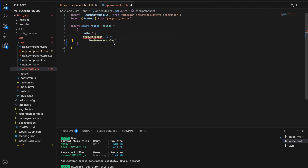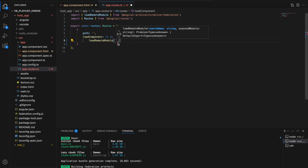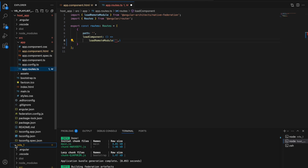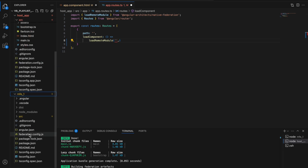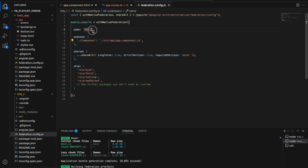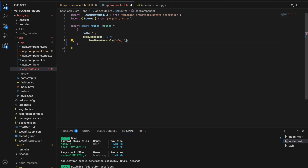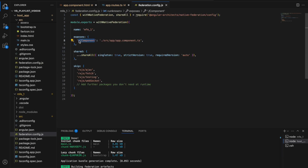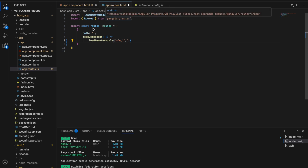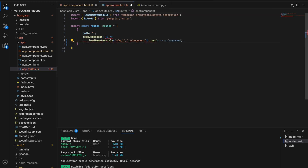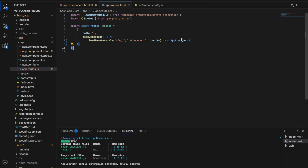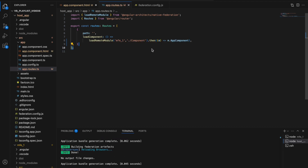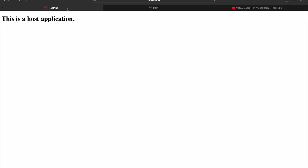The loadRemoteModule function accepts two parameters. The first is the name of the micro frontend from which we're consuming the component — we get this from the federation.config file of the micro frontend. We paste that name as the first parameter. The second parameter is the alias by which the component has been exposed, which is '/component'. We chain a .then() to get the component class and save the file.